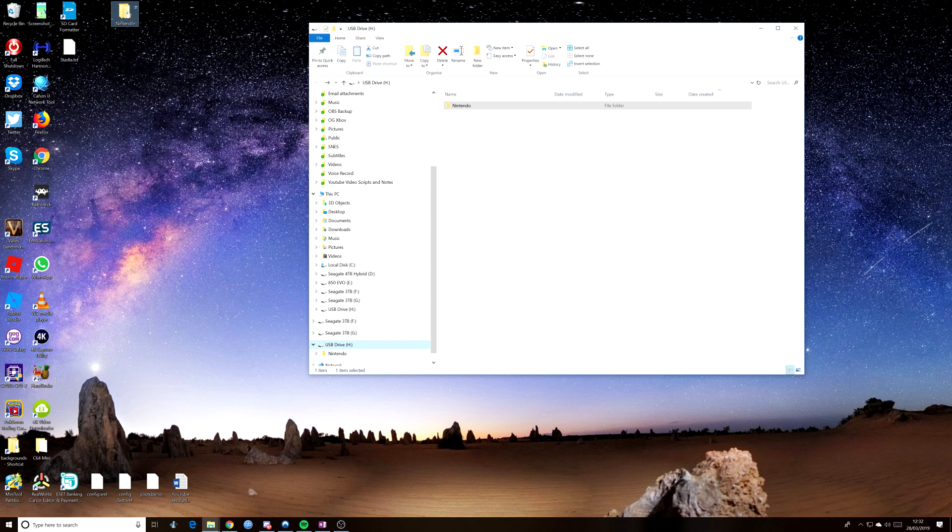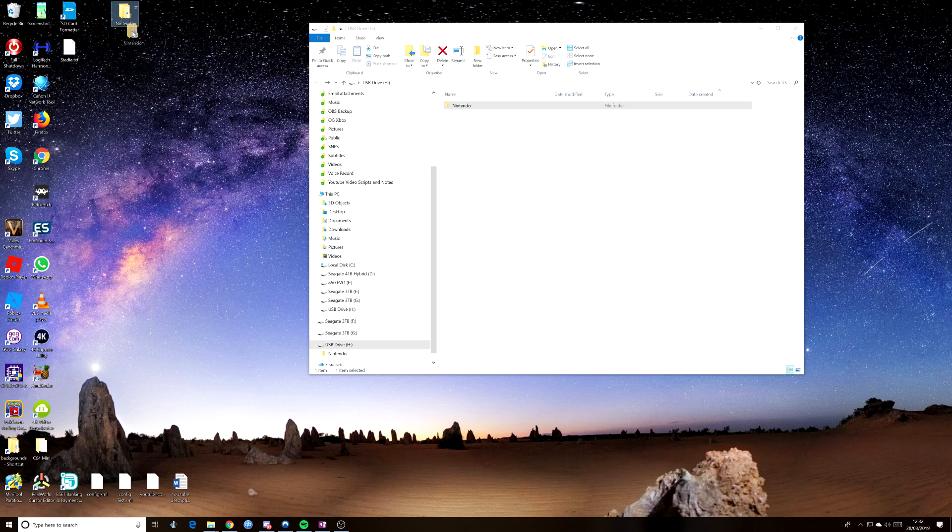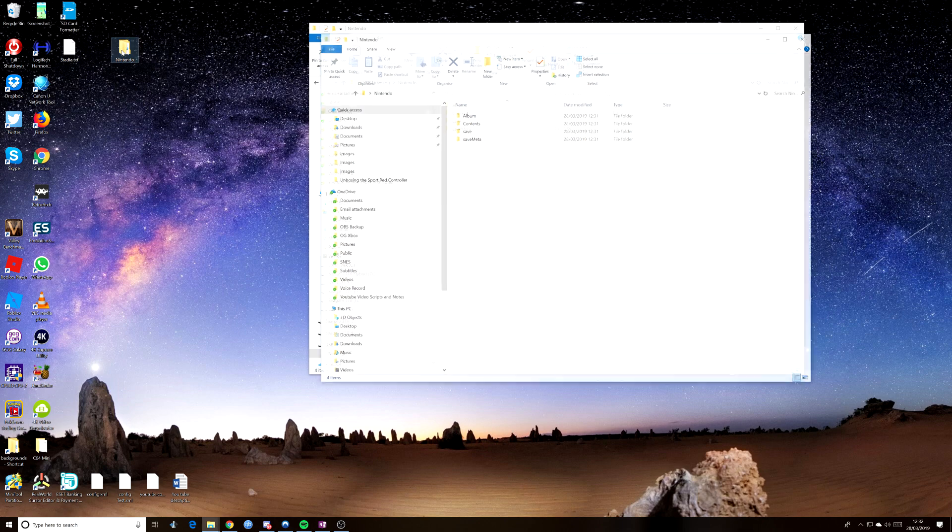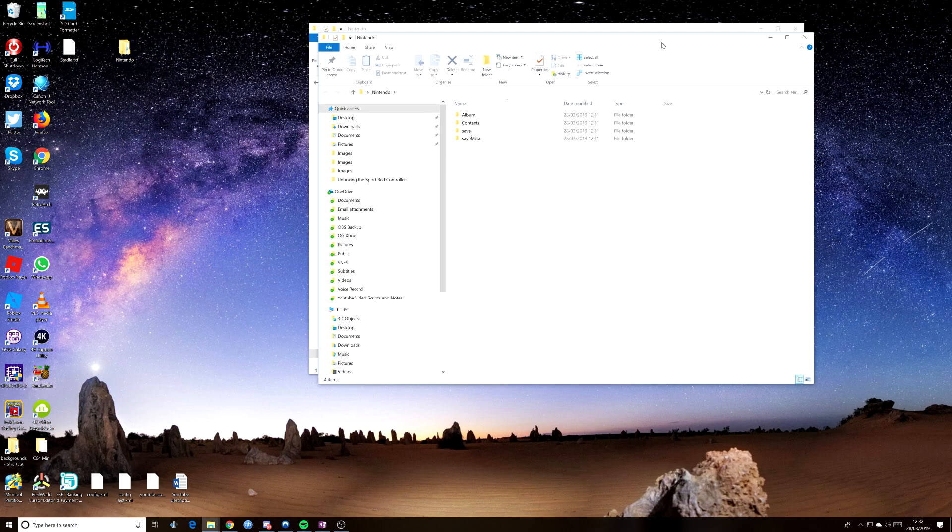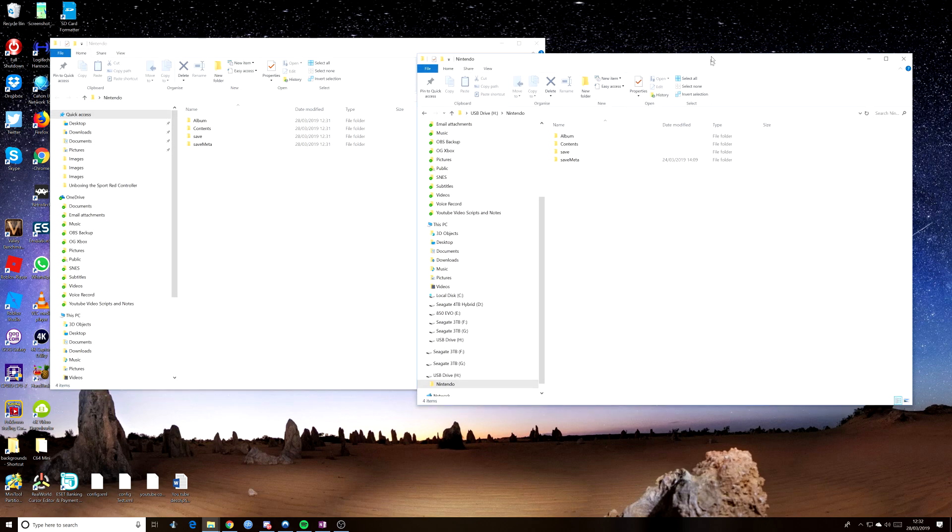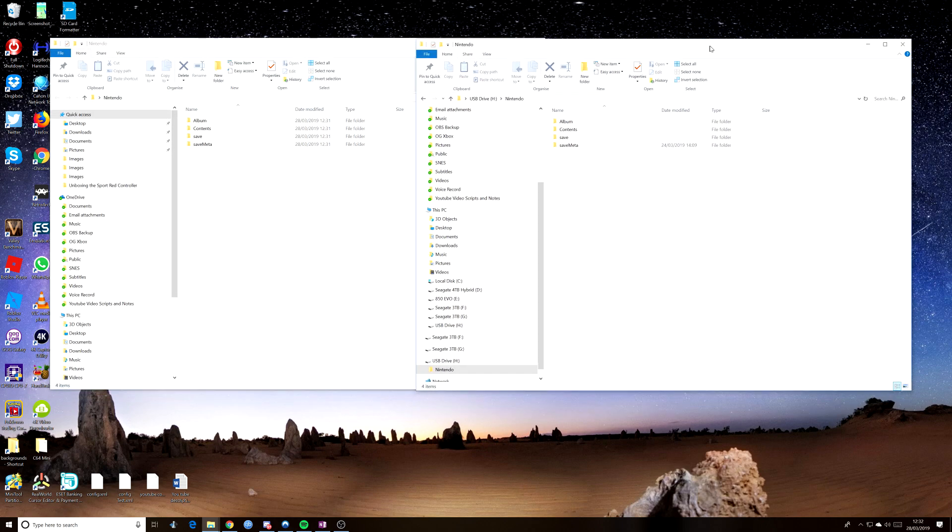Okay, so now the data has finished copying across. As you can see, we've got a Nintendo folder and that's all ready to go. And if we open up that one and this one, put them side by side, you should see that the contents look identical. So there you go, they look identical. Everything looks rosy, we're ready to go.